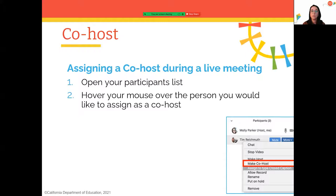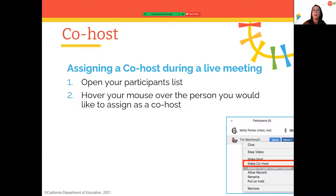There are no limitations on the number of co-hosts you can have in a meeting — you could technically have up to 50 co-hosts, though that's not necessarily recommended.